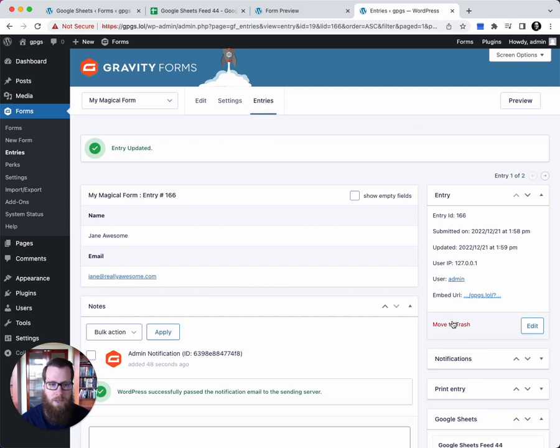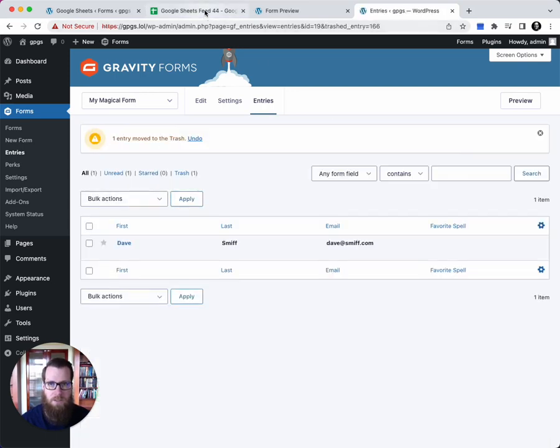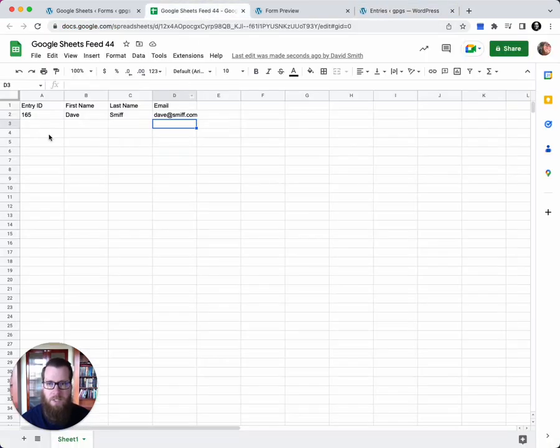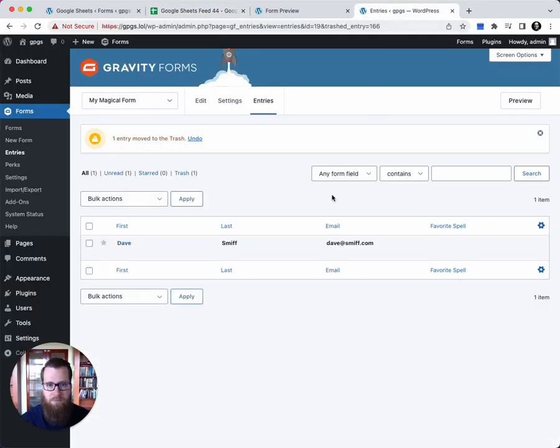Now let's say that we decide to move this to trash. You'll see that the entry has been deleted from your Google Sheet in real time.